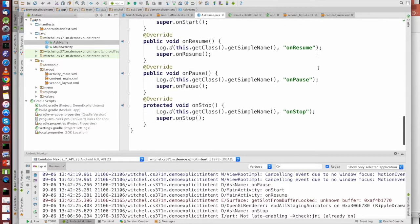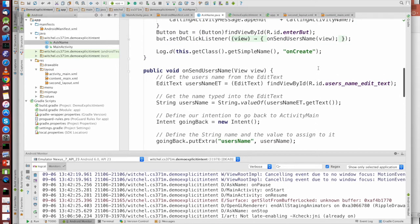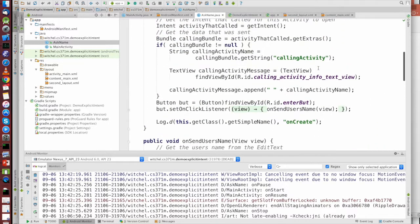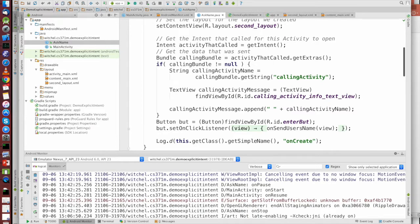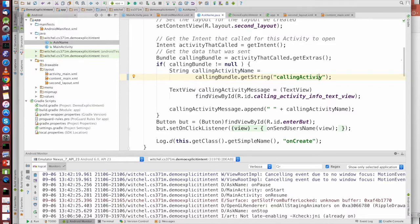Here, callingActivity is going to be somewhere, here it is. Here we call GetString callingActivity. So if I misspell this, if I do this, I'm not going to get anything, and there's not going to be a runtime error or a compile time error, so you do need to be careful.